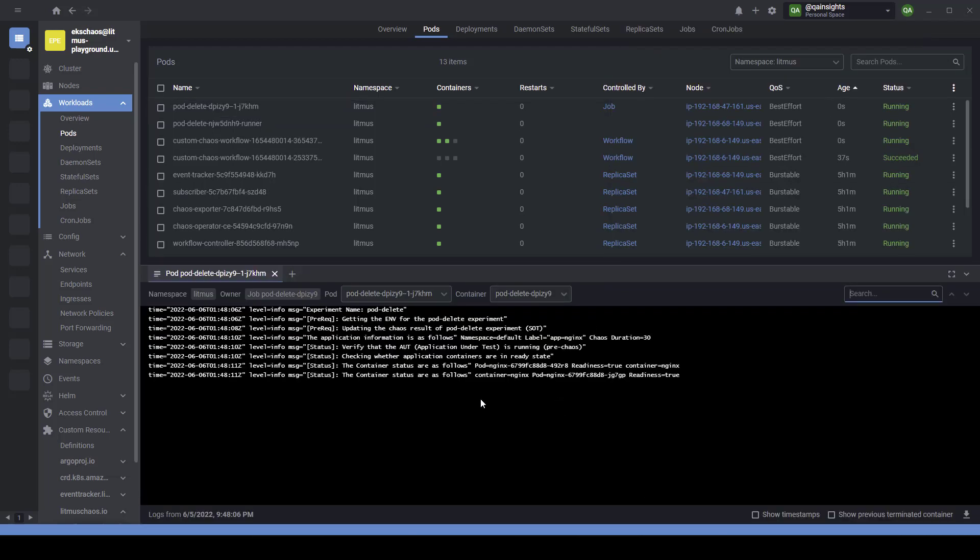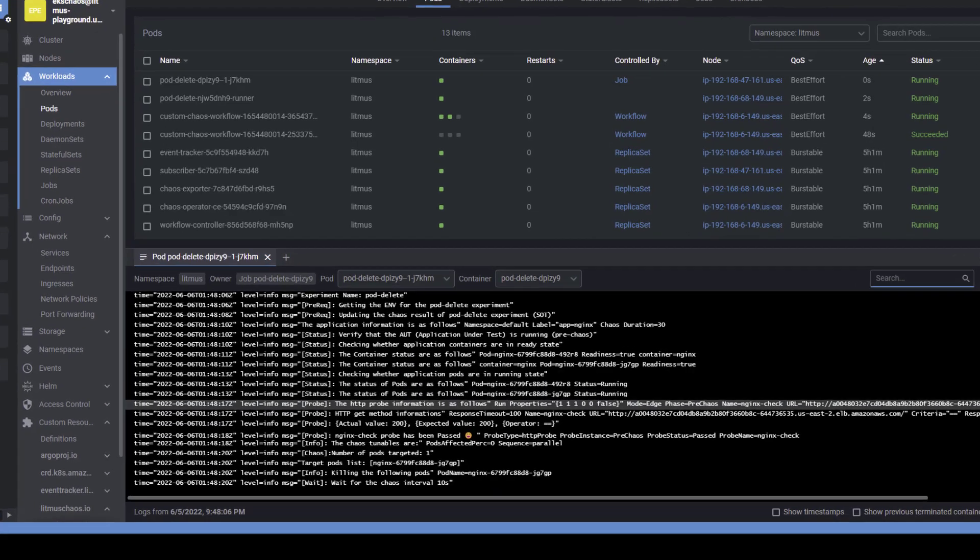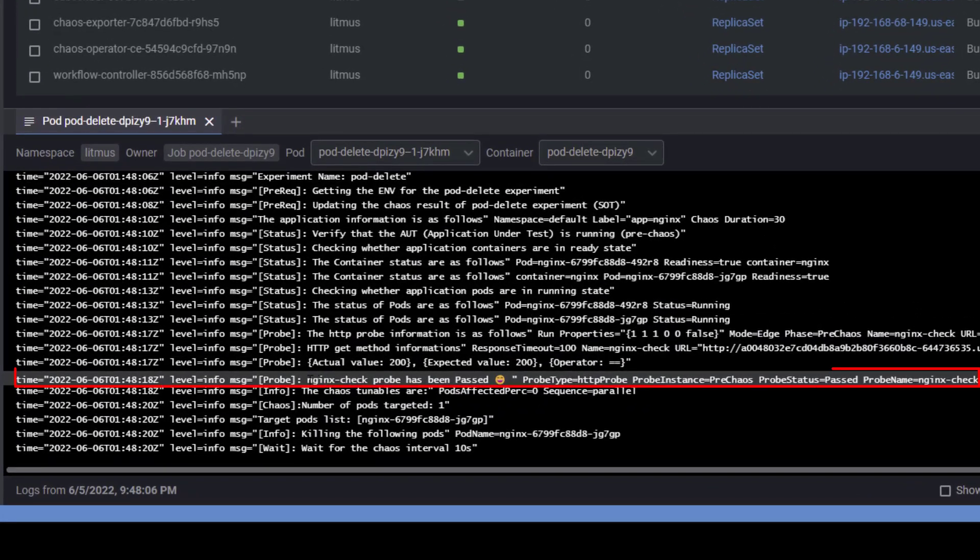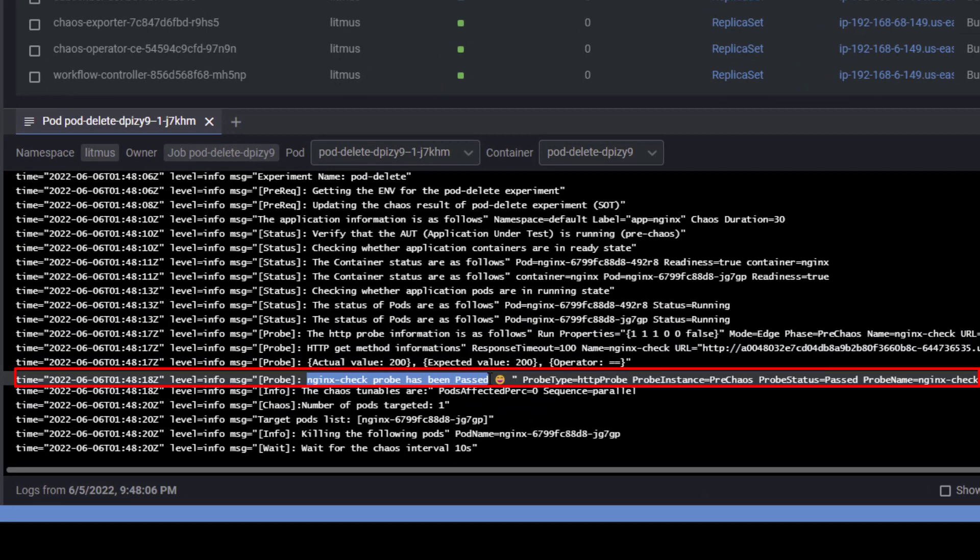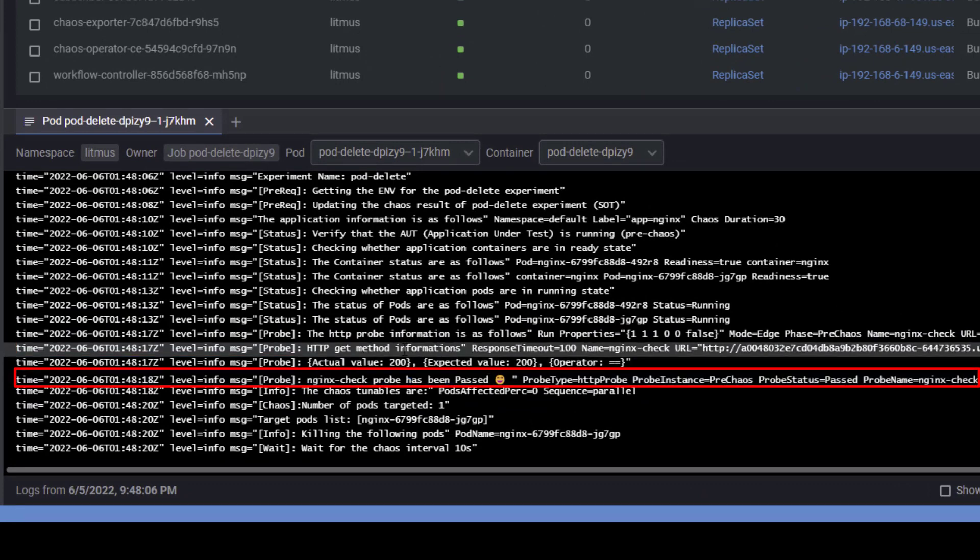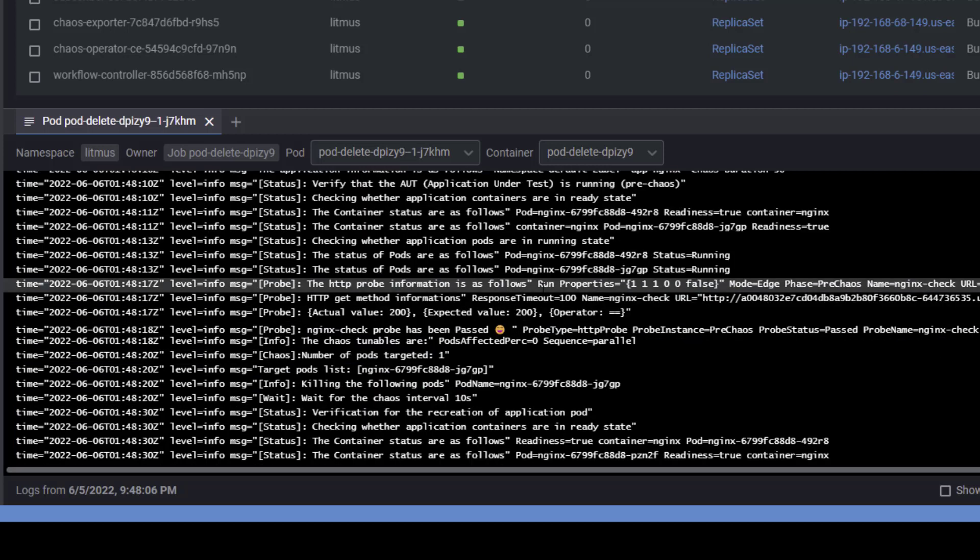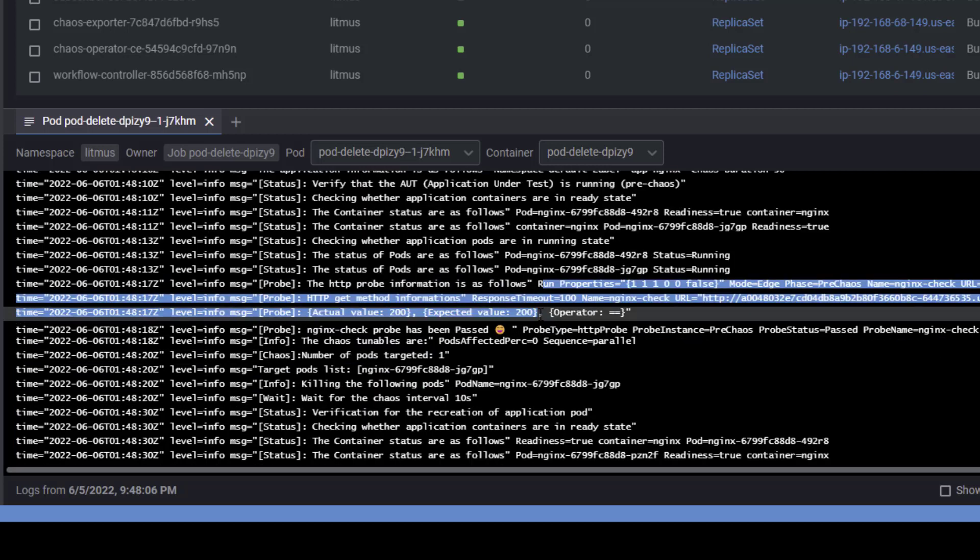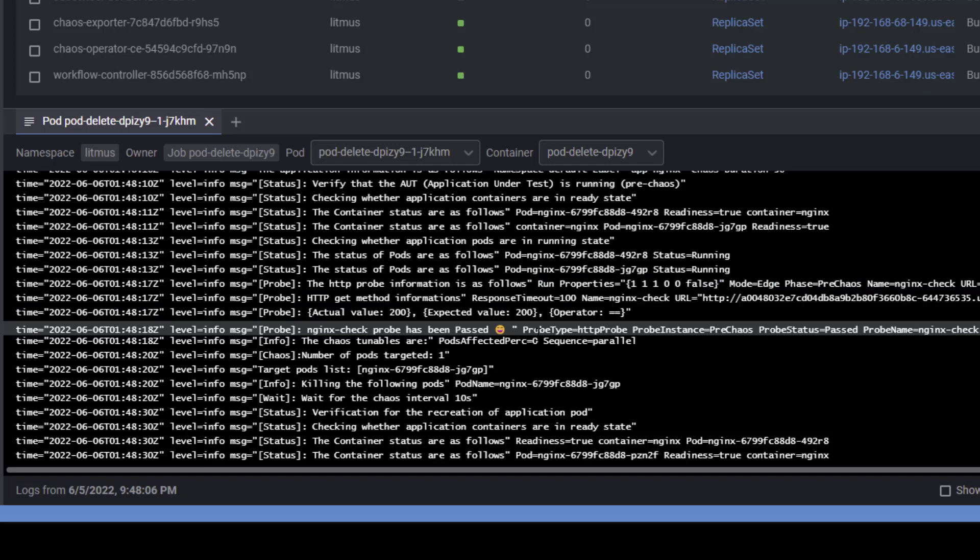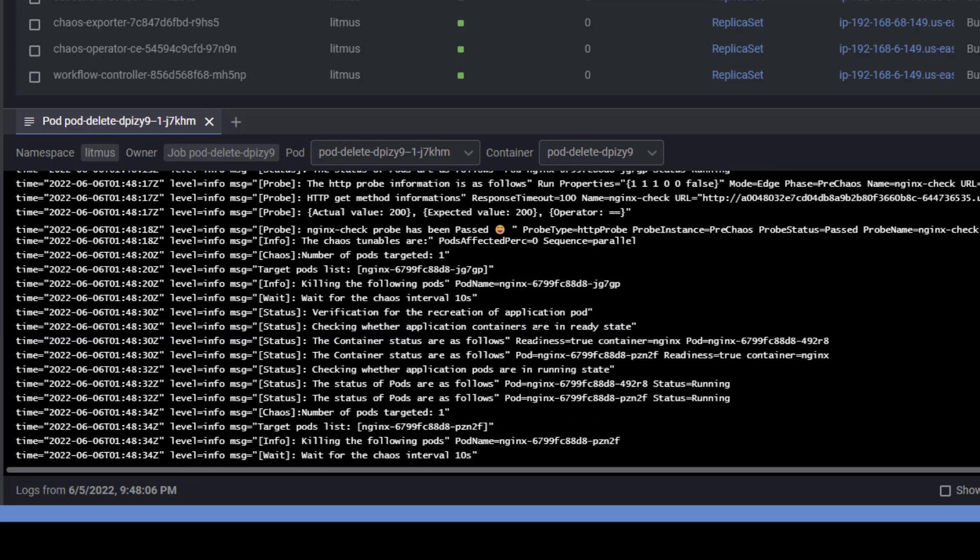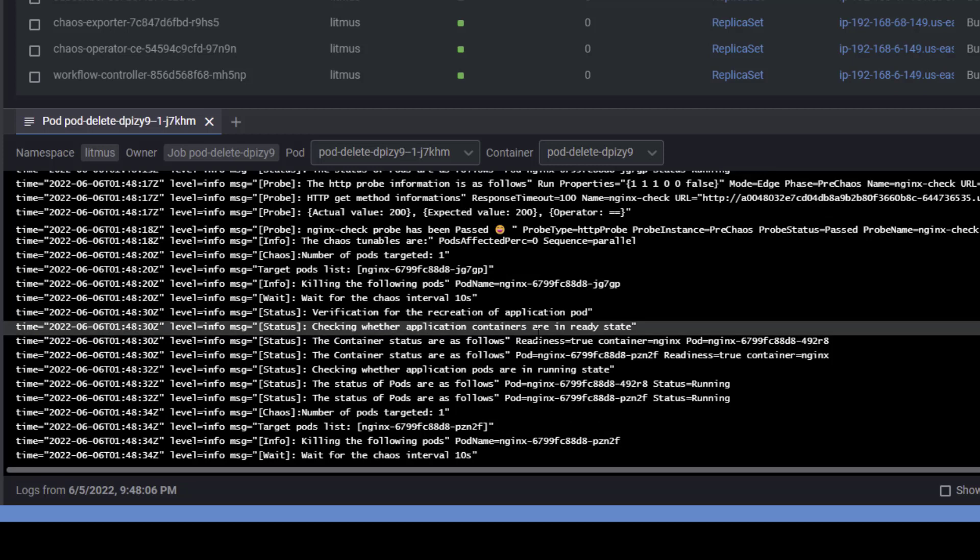Now pod delete is up and running. Now if I go to the logs here, you can see the status of the probe state. And here, as you see, nginx check probe has been passed. Basically you can get all the information: response timeout, nginx check, the URL it is checking. So this is before the chaos experiment, because we have configured edge mode. After the chaos experiment is done, it will check one more time and then make sure the probe is passing or not.